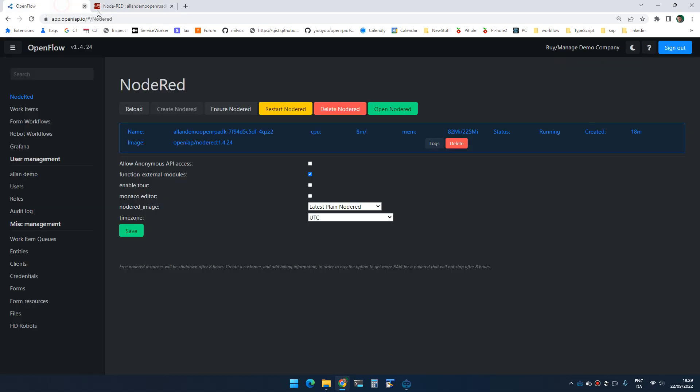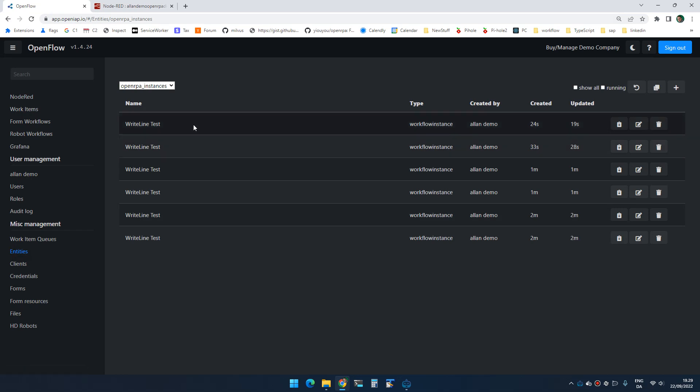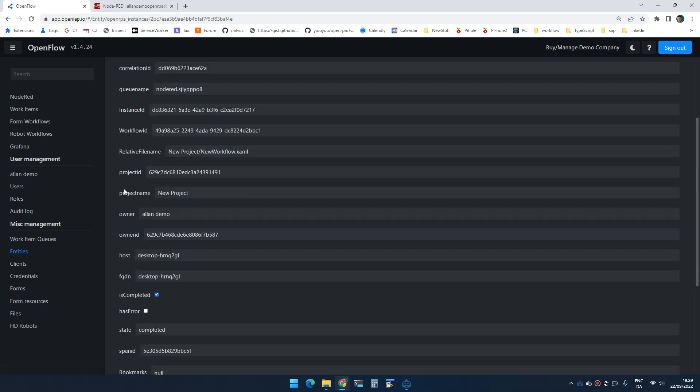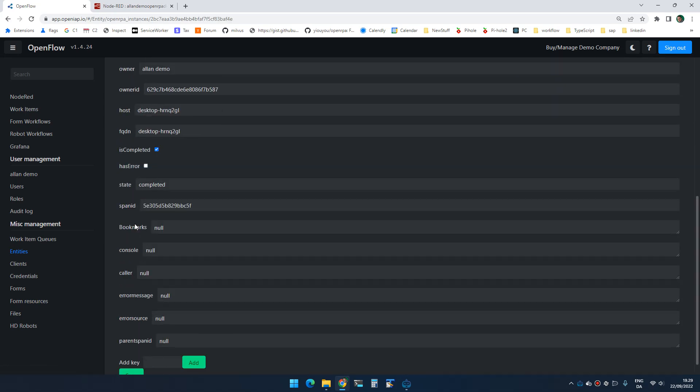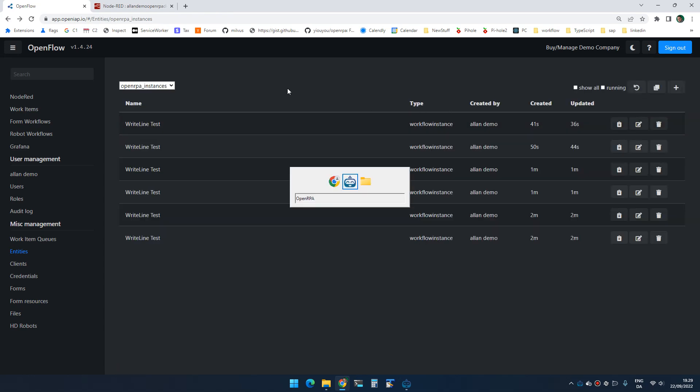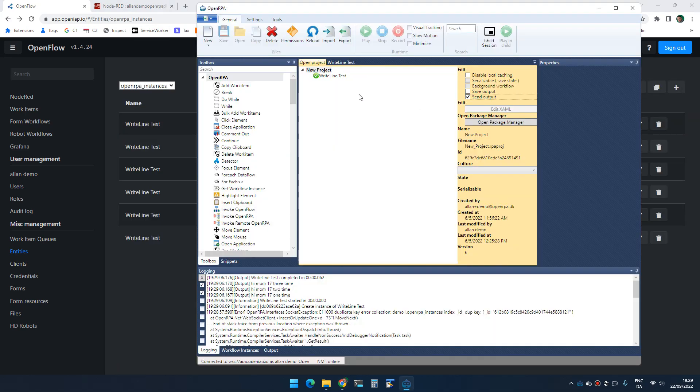Another option you now have is that if we go into entities and we look at the OpenRPA instances, you can see each of the instance of the workflow that we ran. And if we go down here, you will notice that console is null. Console is a new property that will get added if you're running the latest version of the robot. And that will contain the console output if you enable save output.